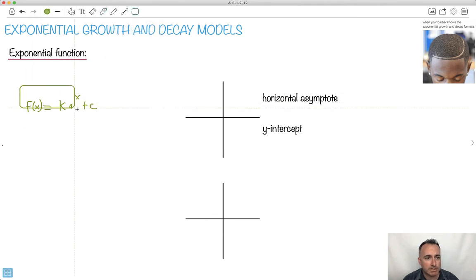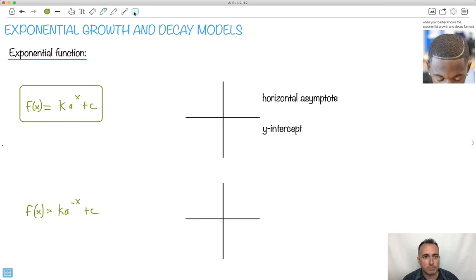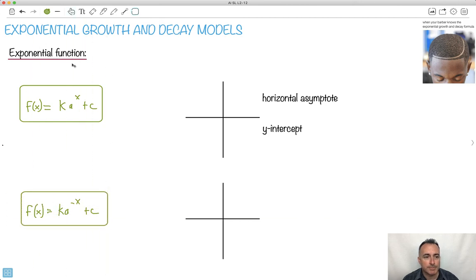We're also going to see what happens if we make it negative exponents — so f of x equals k times a to the negative x plus c. Now f of x is your y value, x is your x value, and k, a, and c are just constants — just coefficients to find.